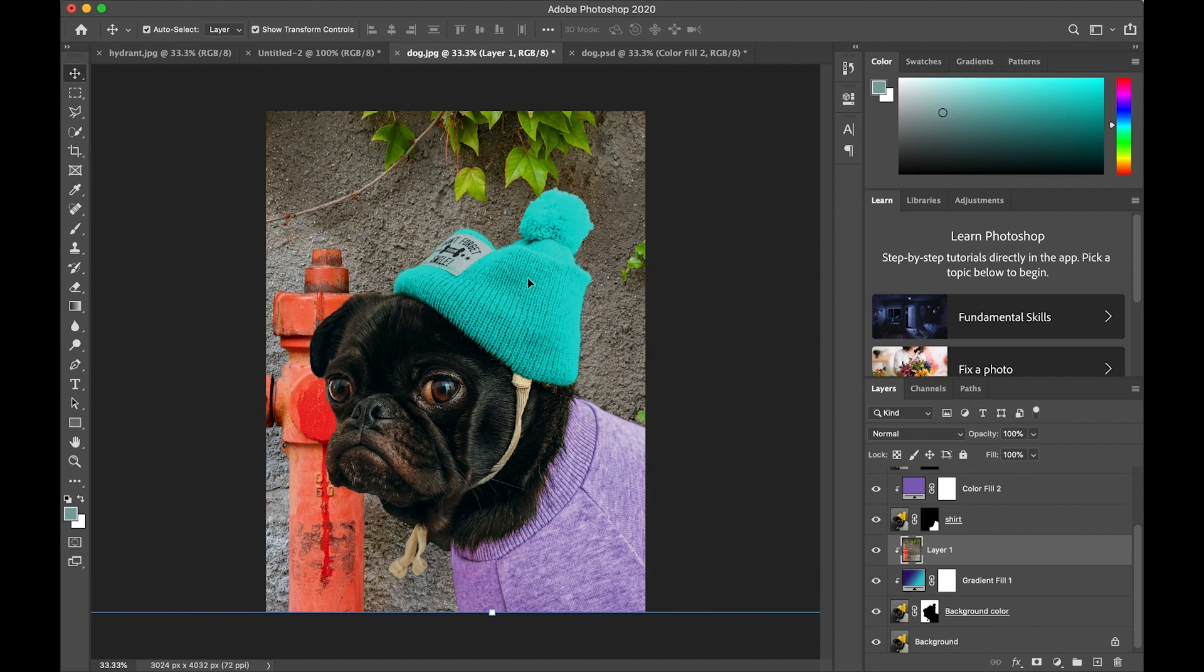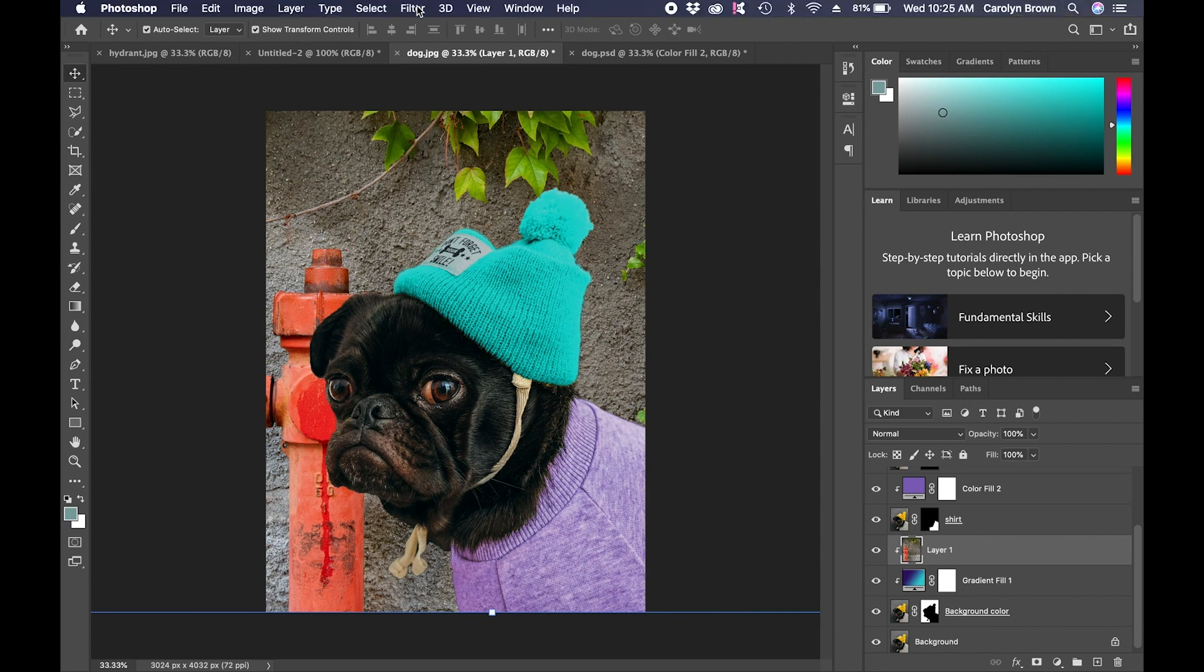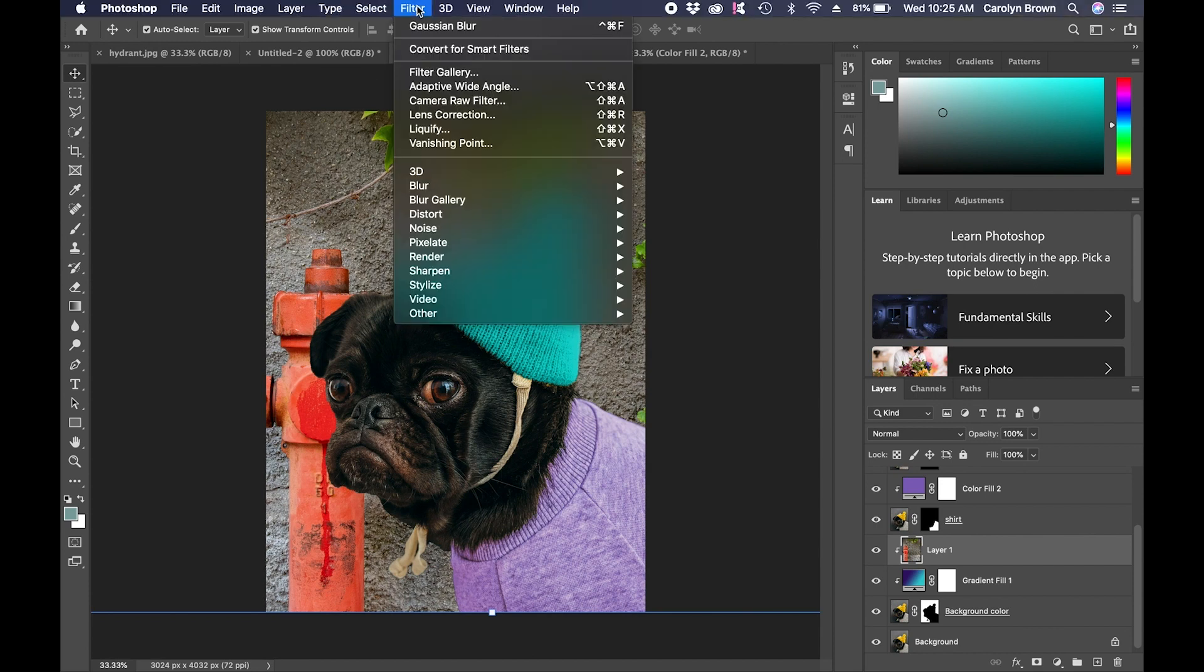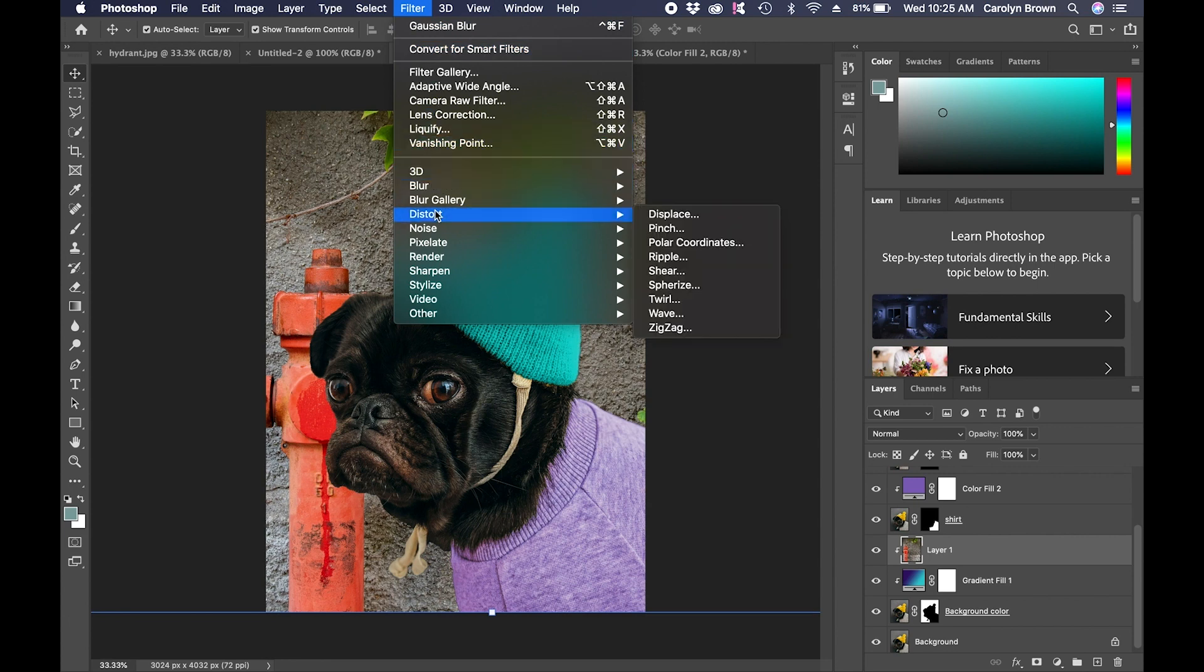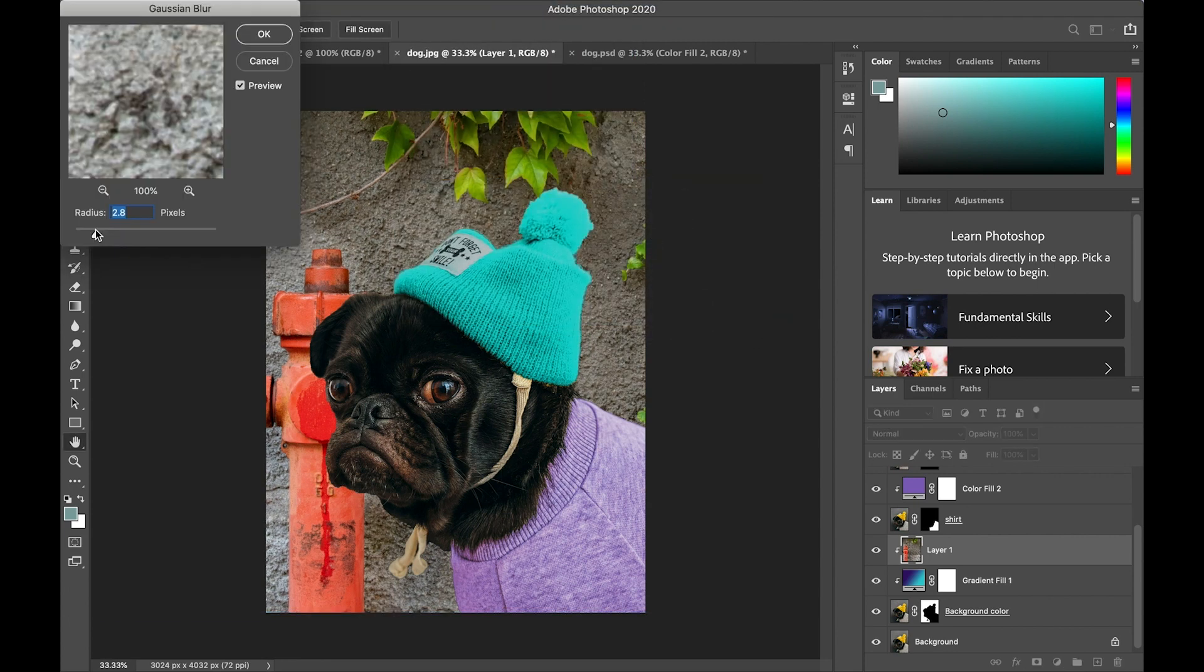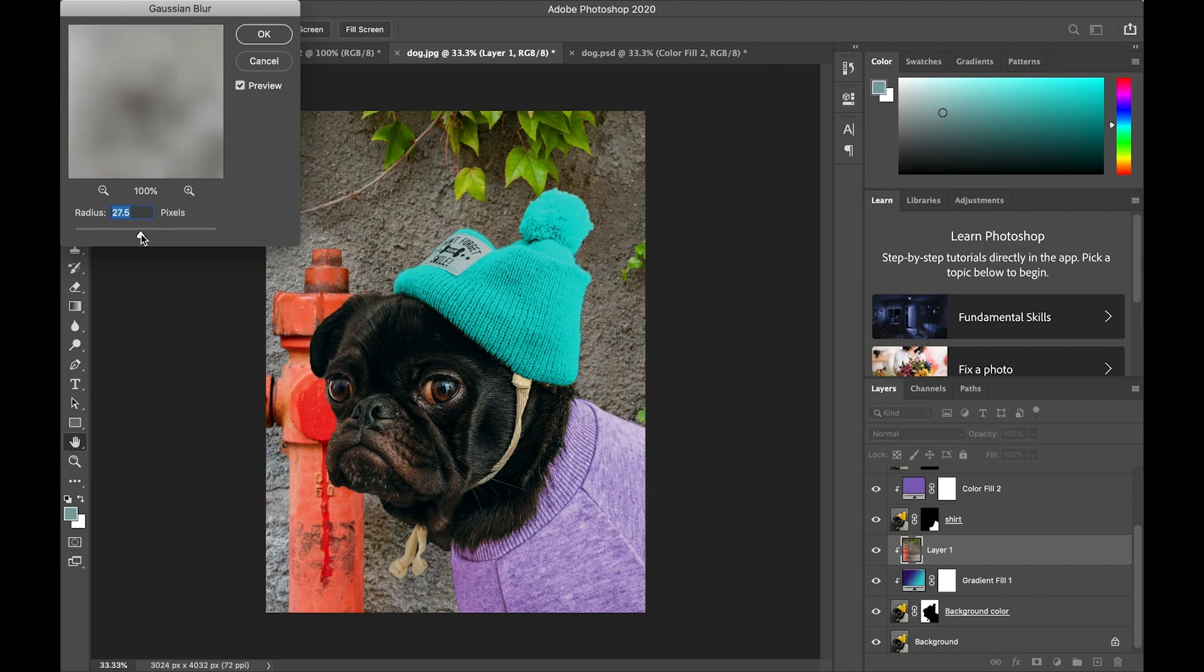I want to make it a little blurred so that it appears to be further away in the distance. So go to the filter menu, choose blur and Gaussian blur is a good choice. I'm going to slide that up so that it gets nice and blurry. Click OK.